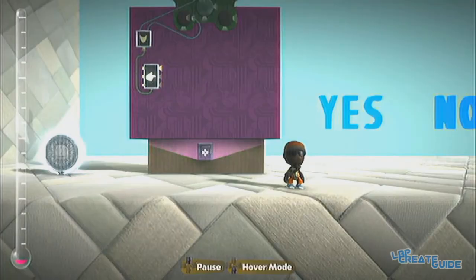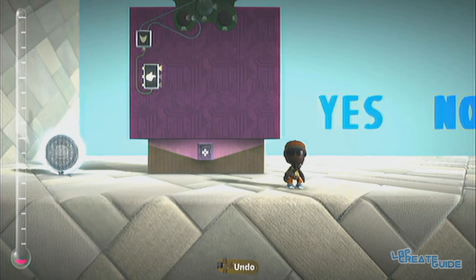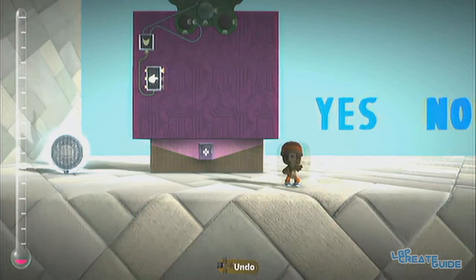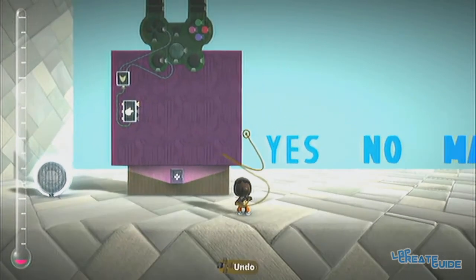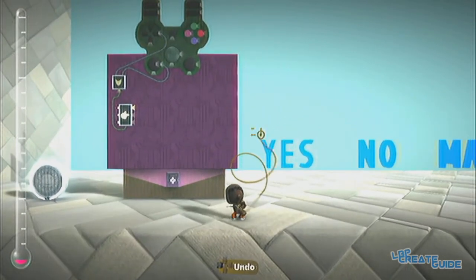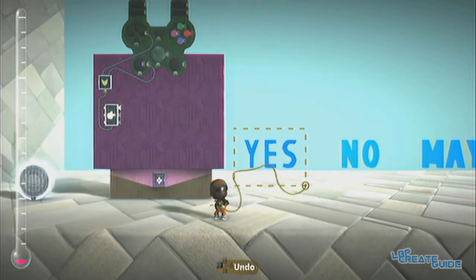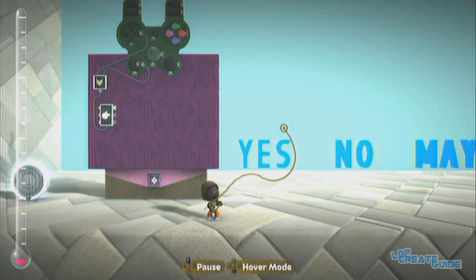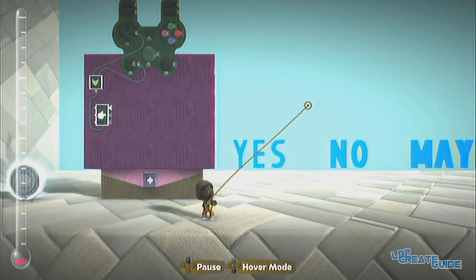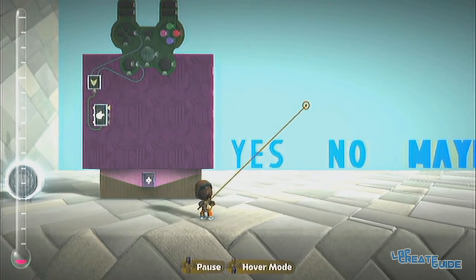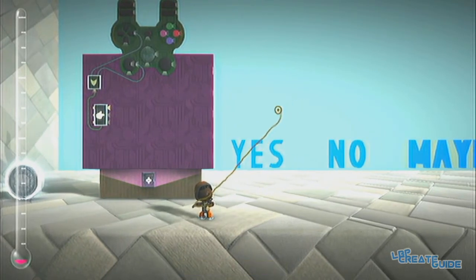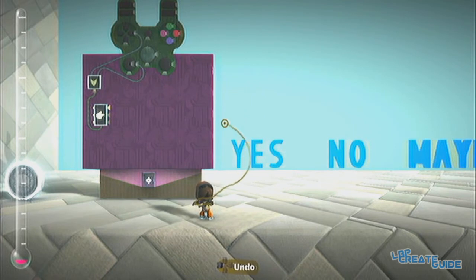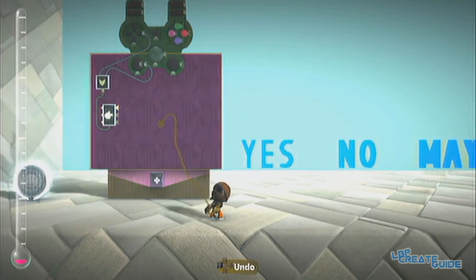Hey guys and welcome to the LBP Create Guide. This is a quick tip video where I'm going to show you how to make selection text, or some other menu option or selection type thing.